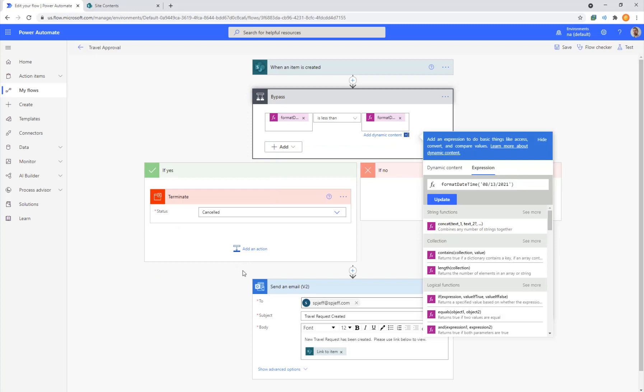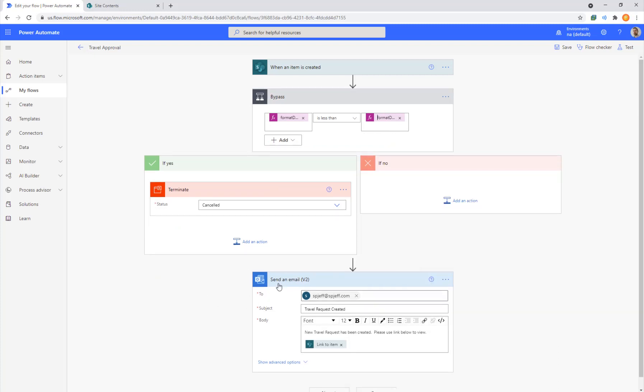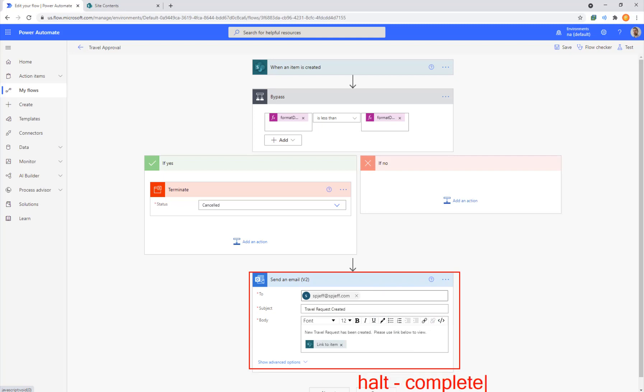But we also have action steps in the flow. We have send an email, and if things go naturally to completion, we're going to halt all the way at the bottom. But what happens if there's an error message and we halt early? That can happen with inputs that are sort of a surprise. Maybe an invalid email address is given and we can't route the email. So the email step will fail and the whole flow overall will fail.